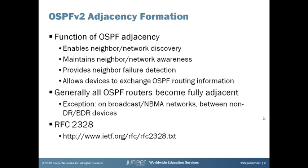OSPF adjacencies serve a few functions in a network. The first is that they enable neighbor discovery. Imagine two OSPF routers on a network segment. When you enable OSPF on a device, it begins sending hello messages every so often. Each device on the segment sends out a hello message onto the link and the other device at the other end receives that hello message. That mechanism allows the devices on the network to discover each other, discover that they're there.